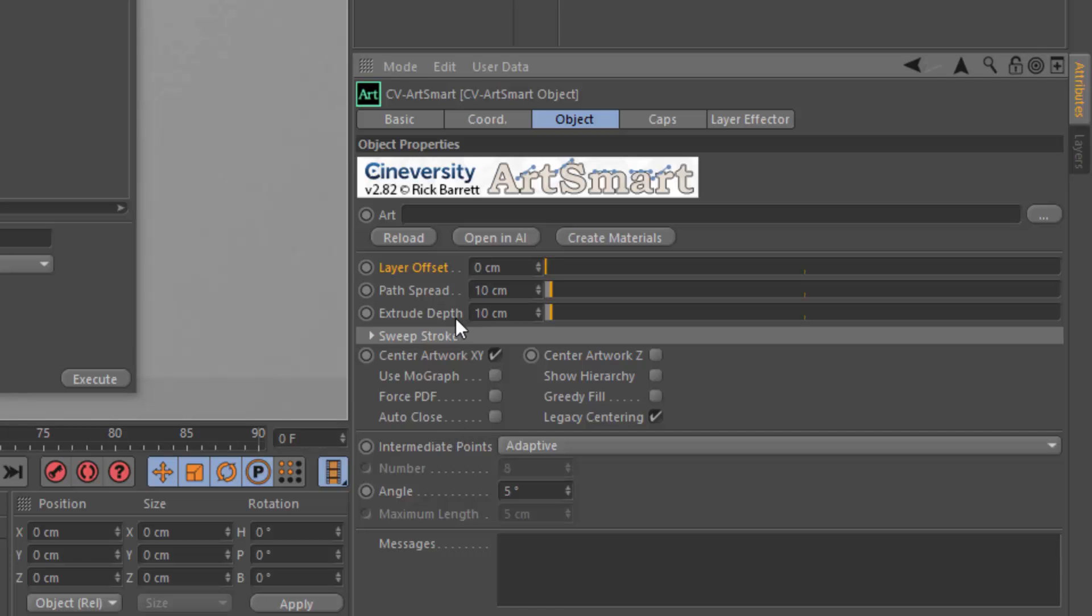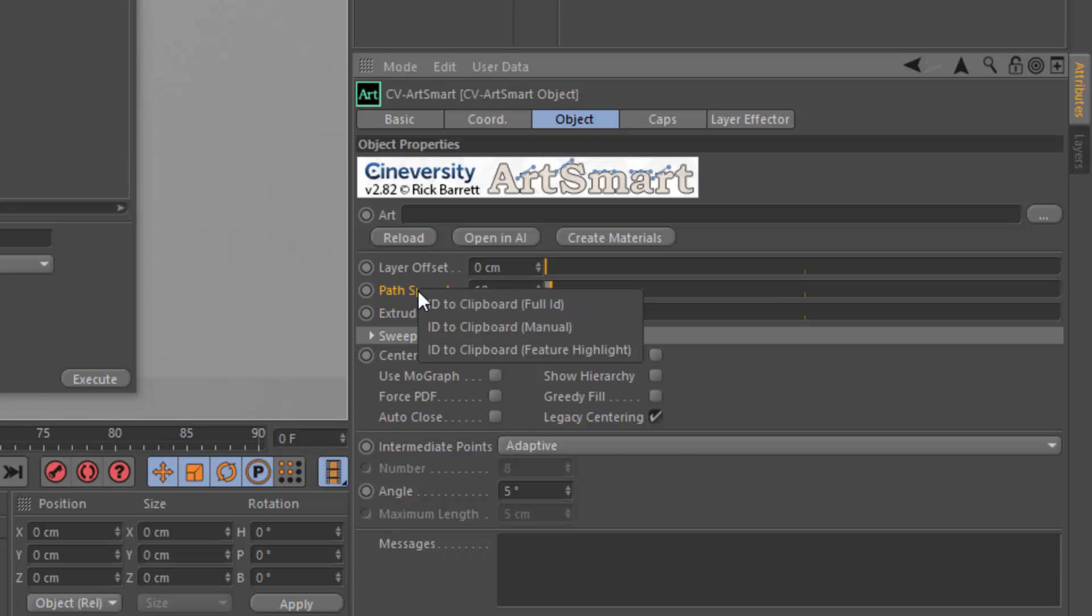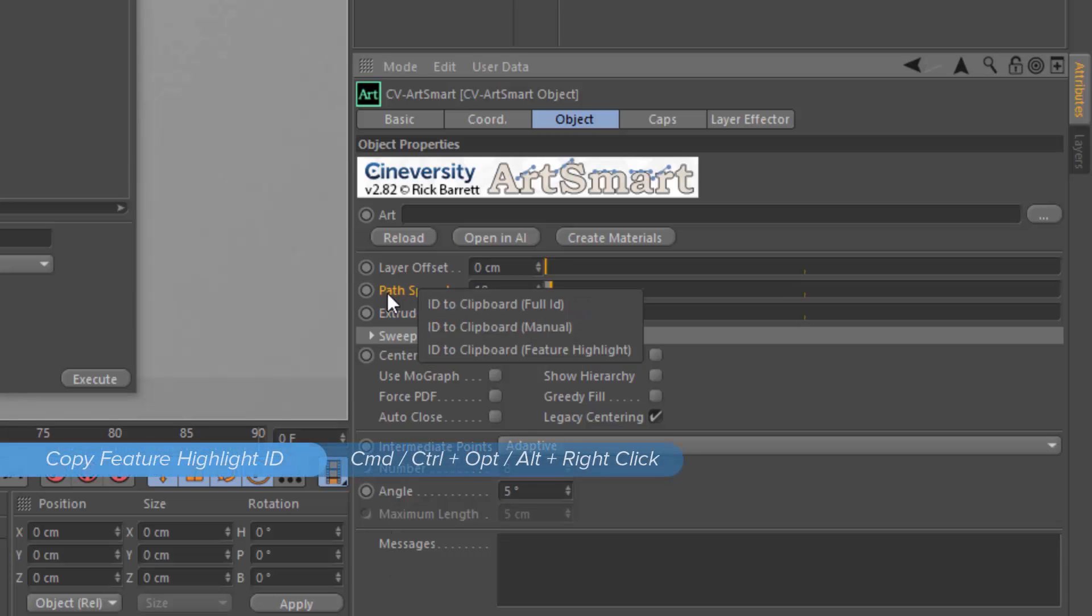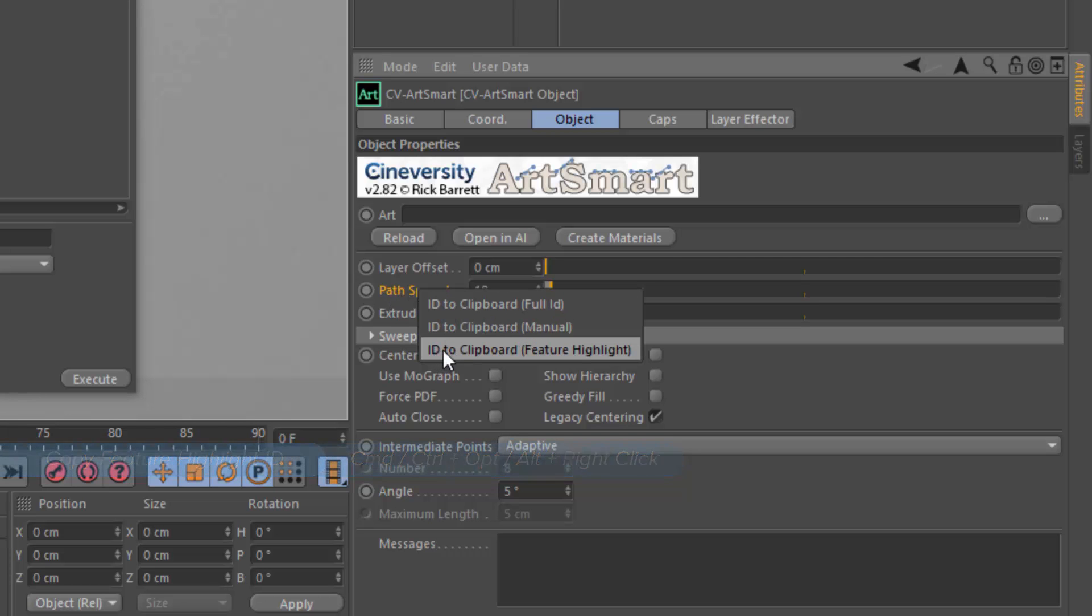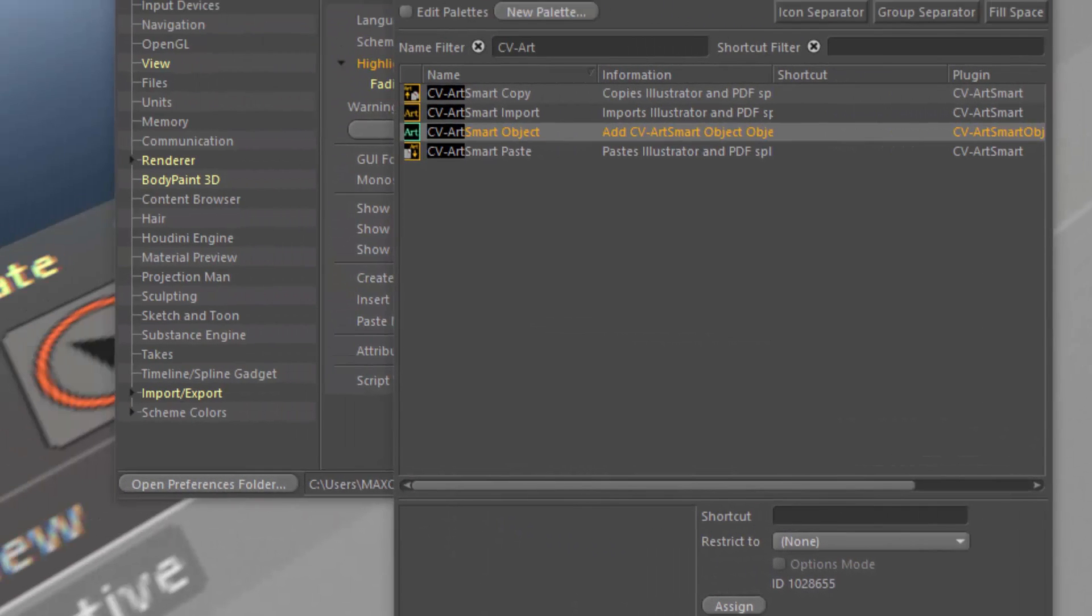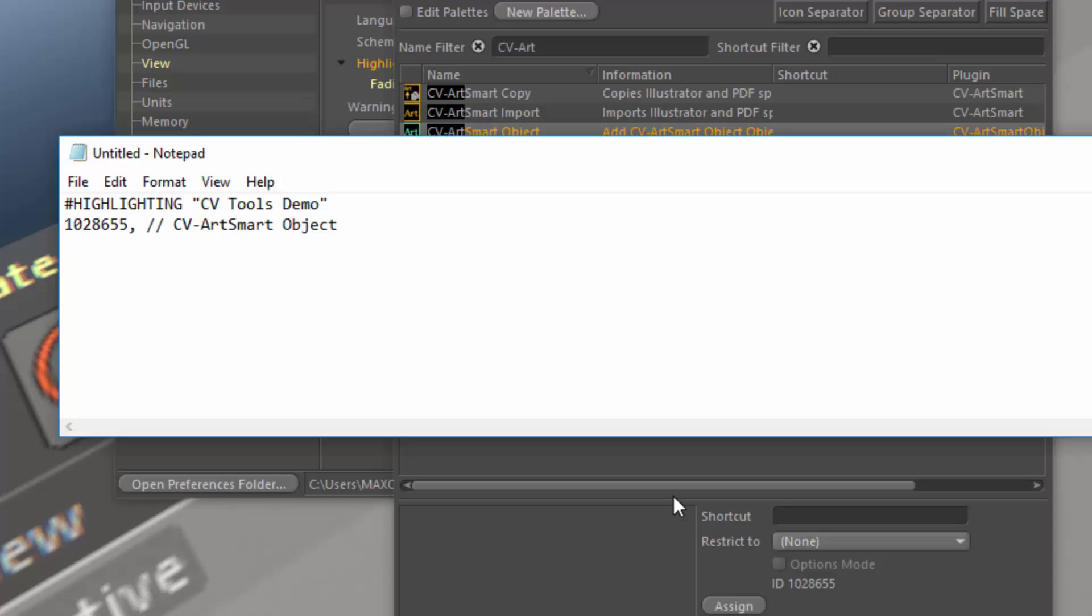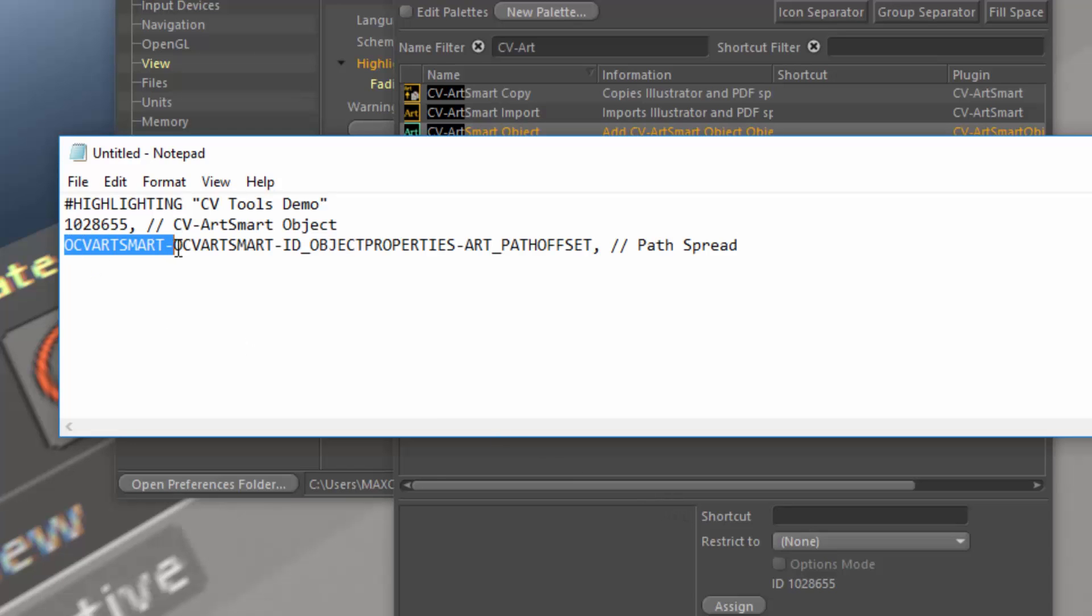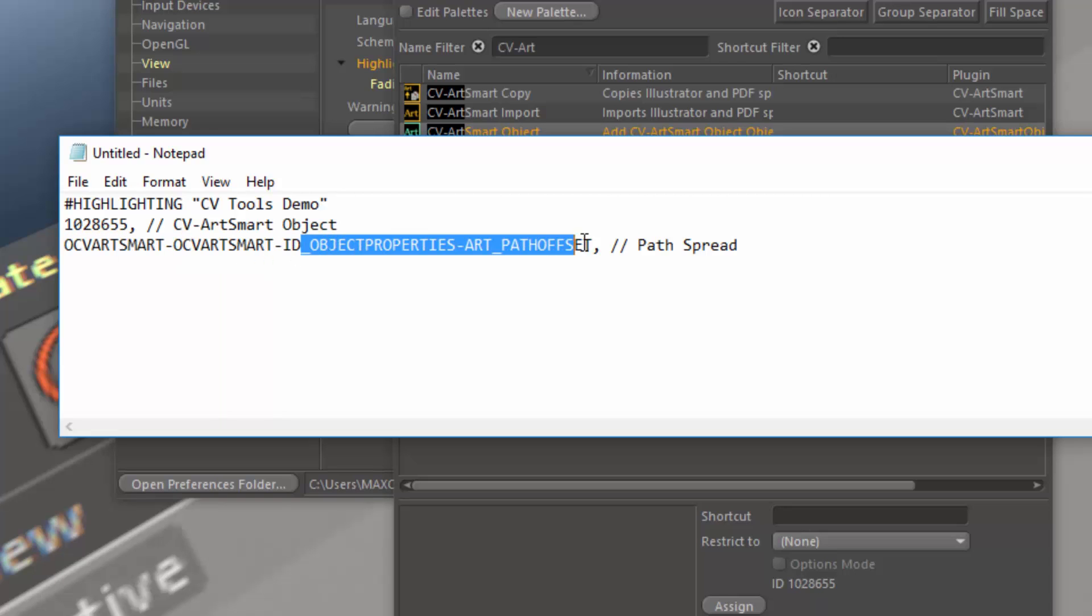So let's highlight the path spread and the extrude depth. And the way we do that is by Control-Alt-right-clicking on the attribute. And there's an option here to copy the ID to the clipboard for feature highlighting. So we'll just select that option, and then switch back into our text document, and paste in the string.